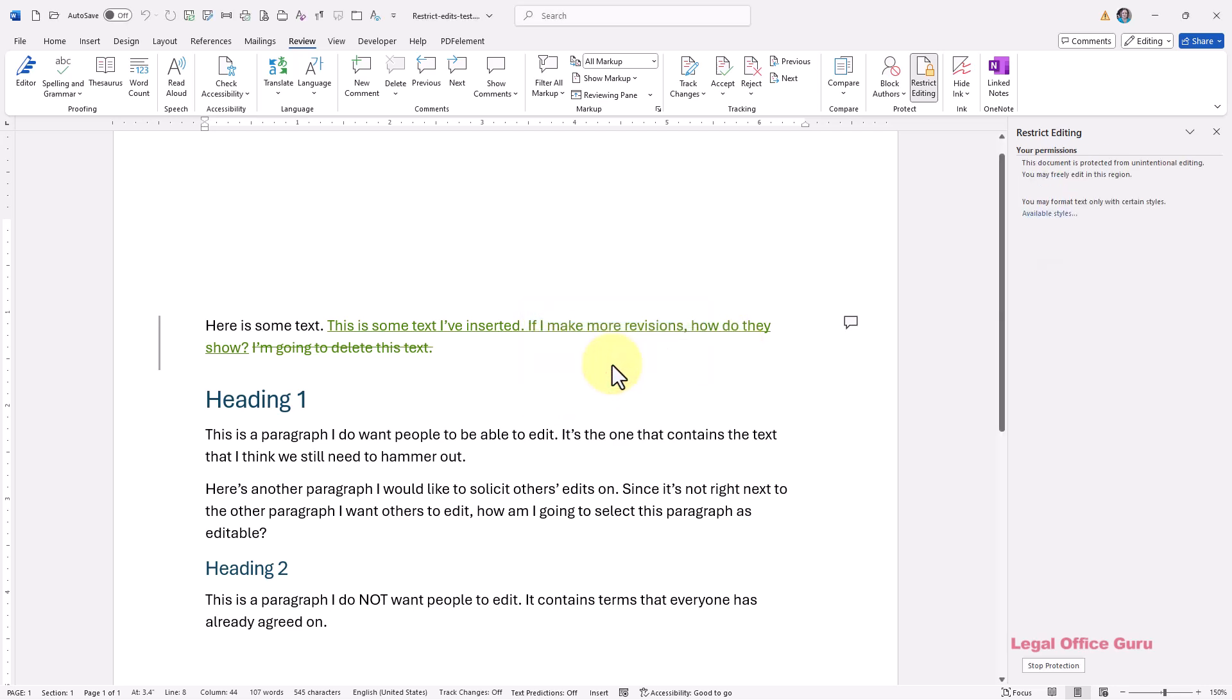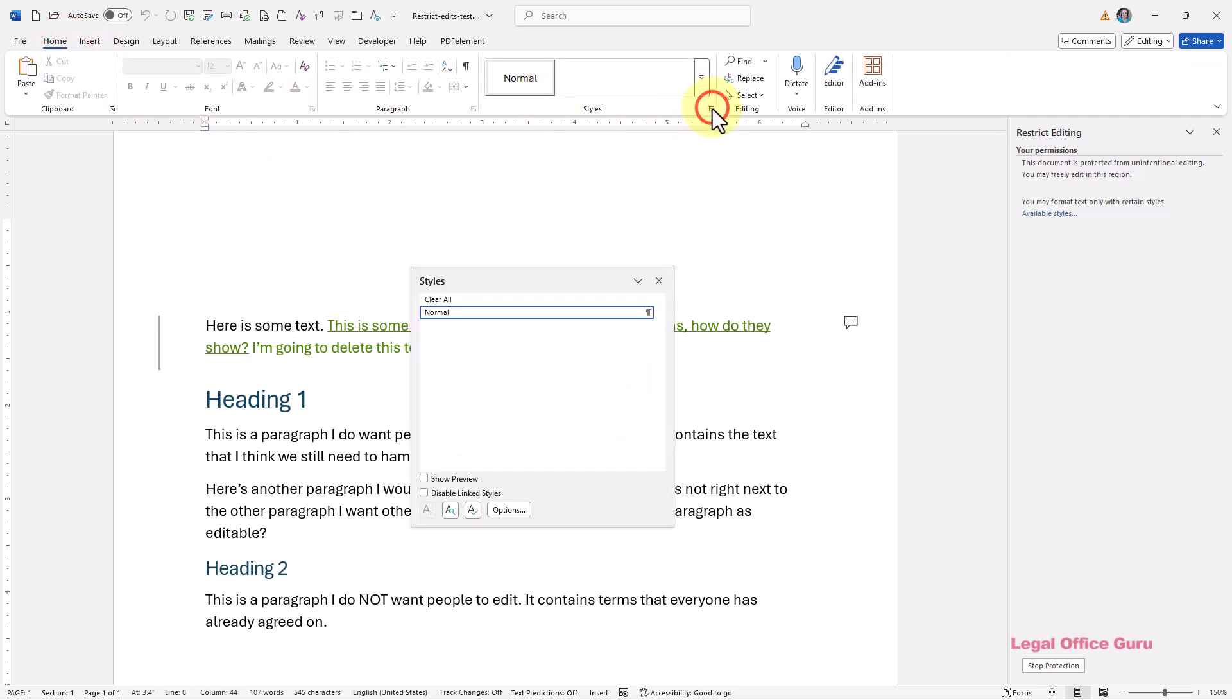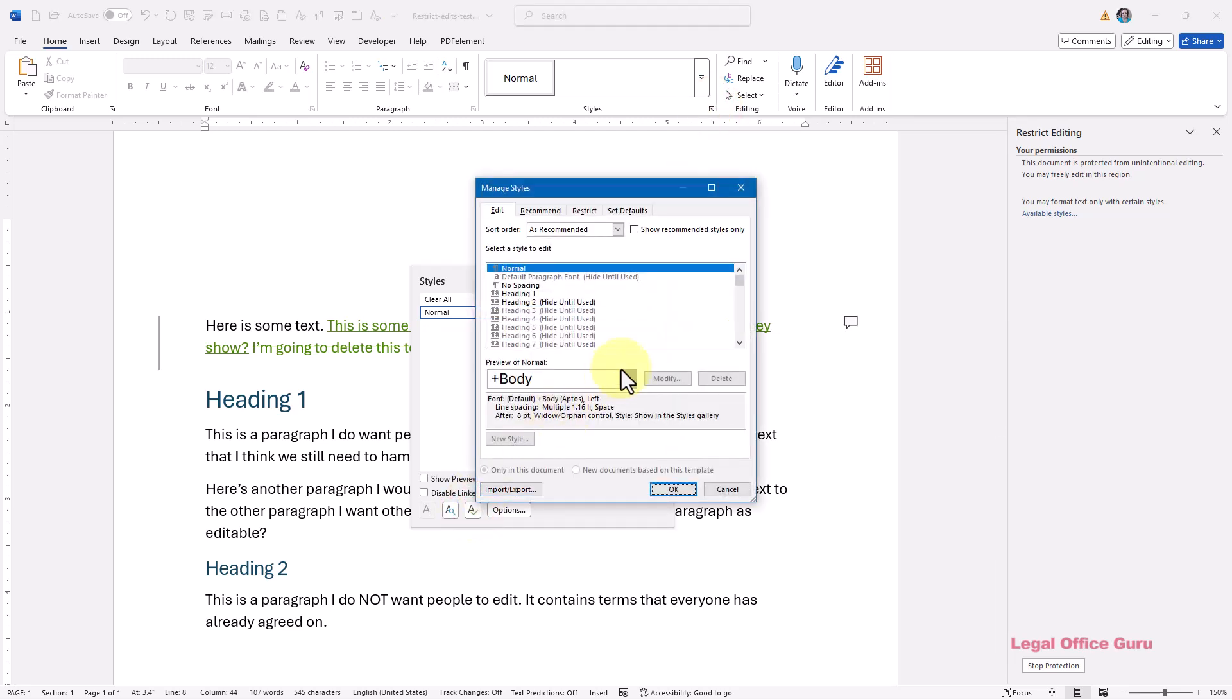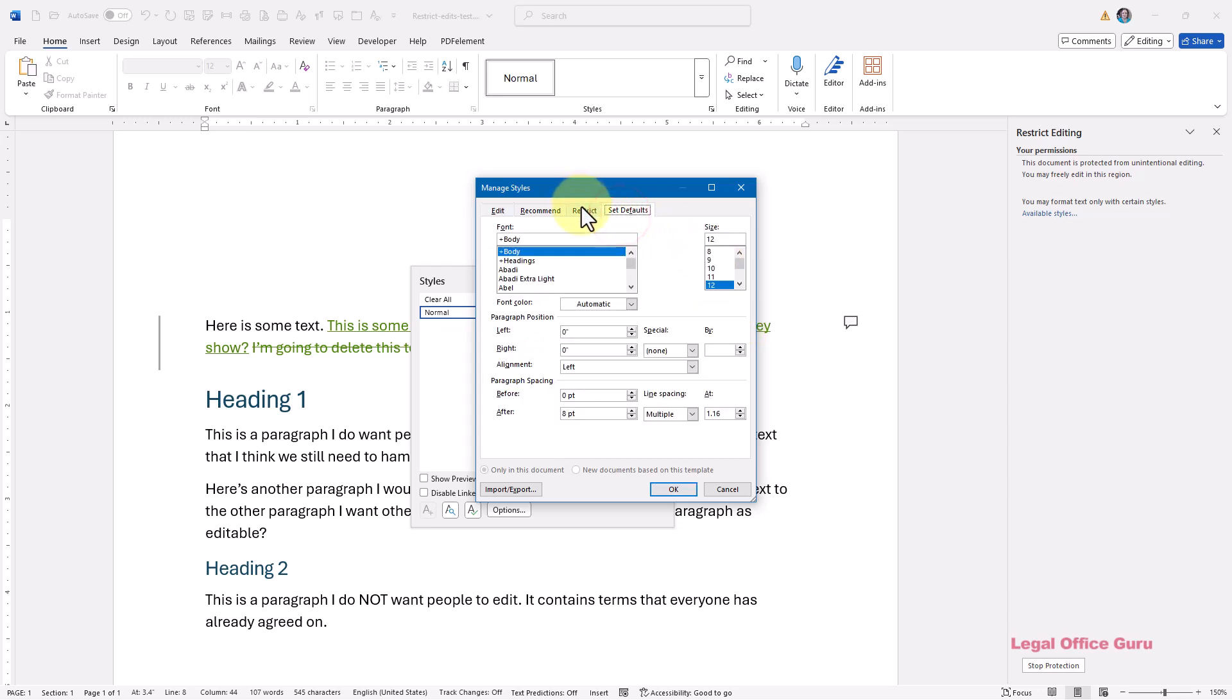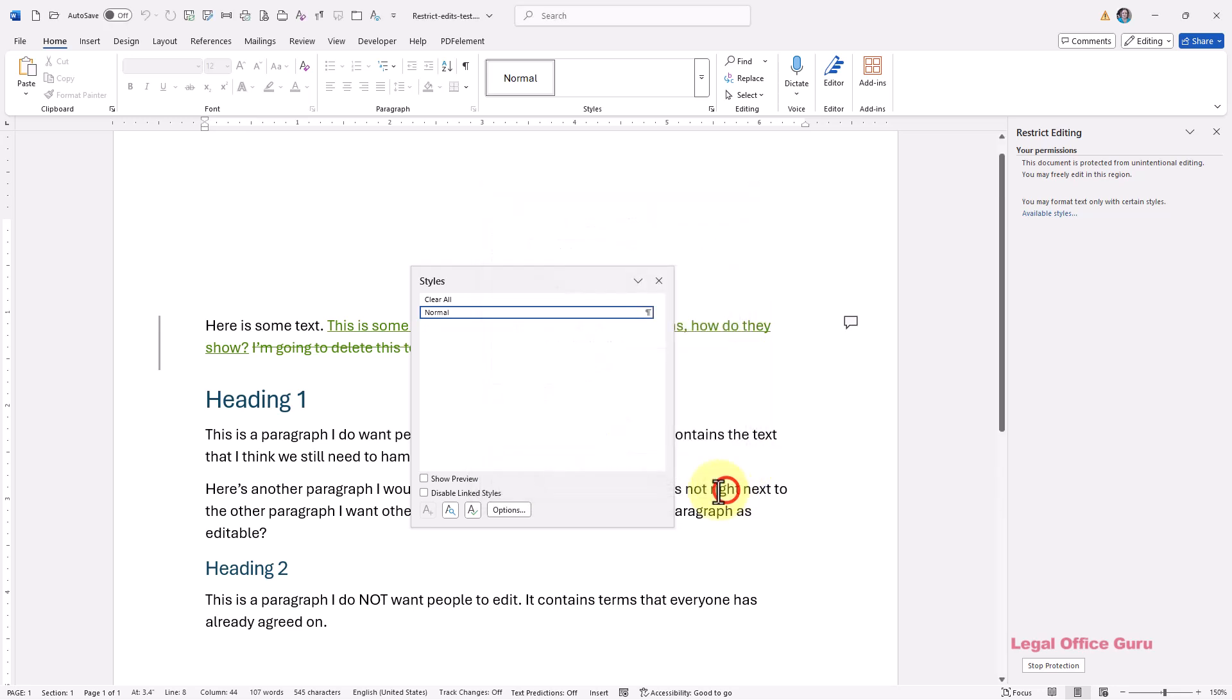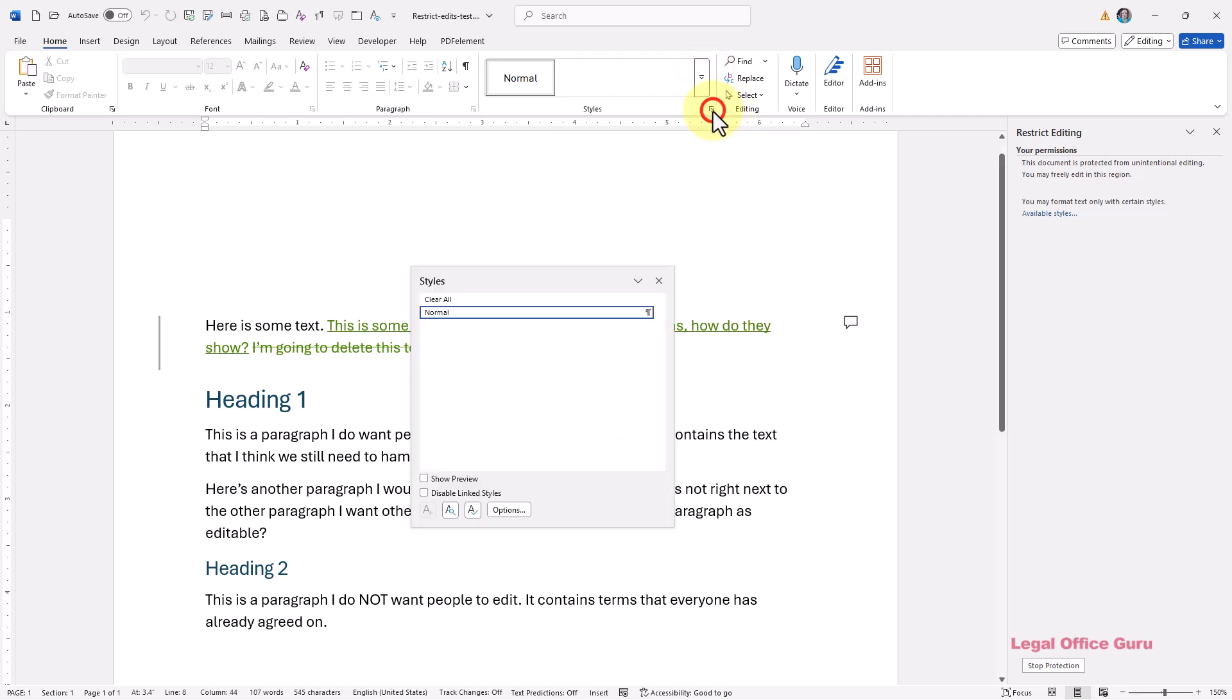To double check your work, click on the small launcher arrow in the lower right hand corner of the styles area on the home tab. Then click the manage styles button at the bottom of the style pane that pops up. Restricted styles have a lock icon next to them. They'll also see a considerably smaller set of styles in the styles area of the home tab and in the styles pane if they've enabled that. All of that signals you've successfully restricted them from editing your styles.